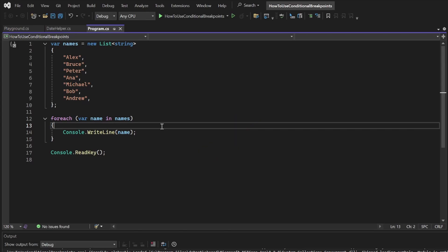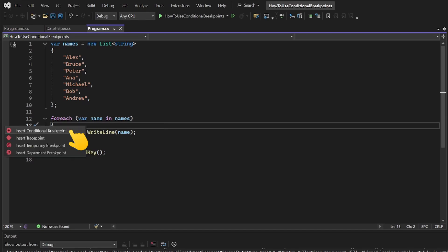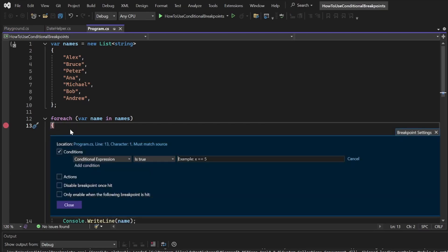To avoid that, we will need to use a conditional breakpoint. Right-click on the left side of the relevant line and click Insert Conditional Breakpoint. This should end up opening a breakpoint settings window with a conditional expression.